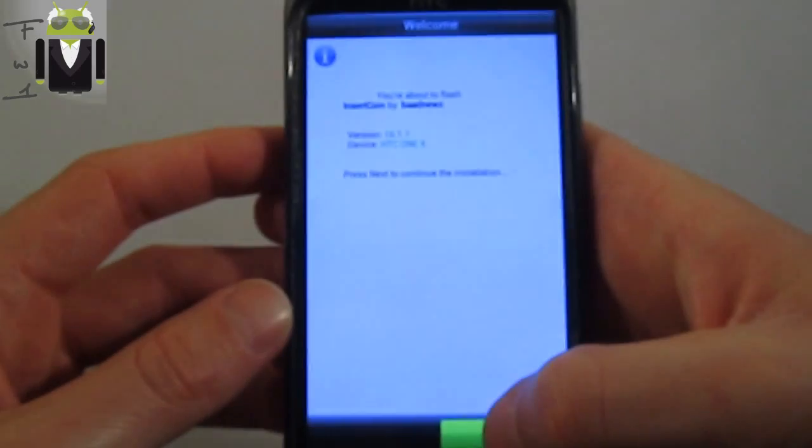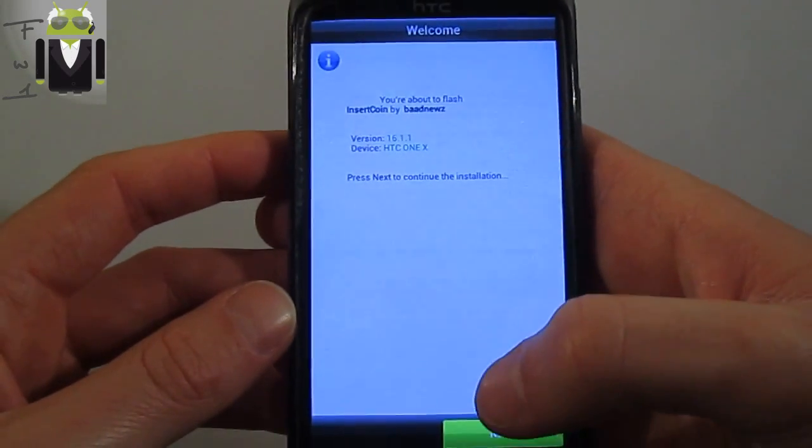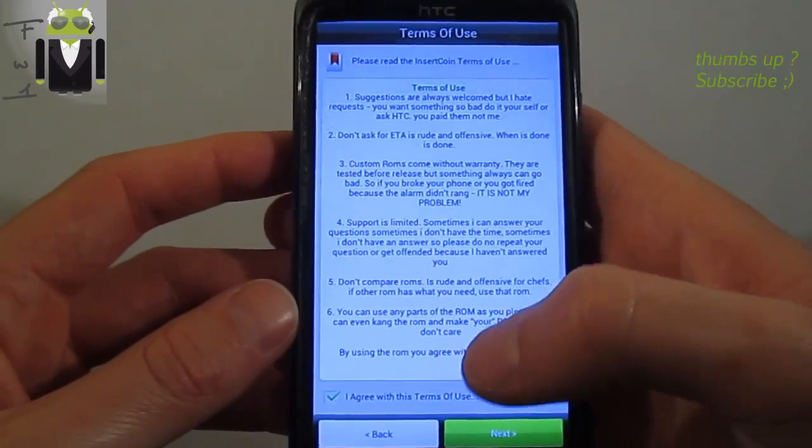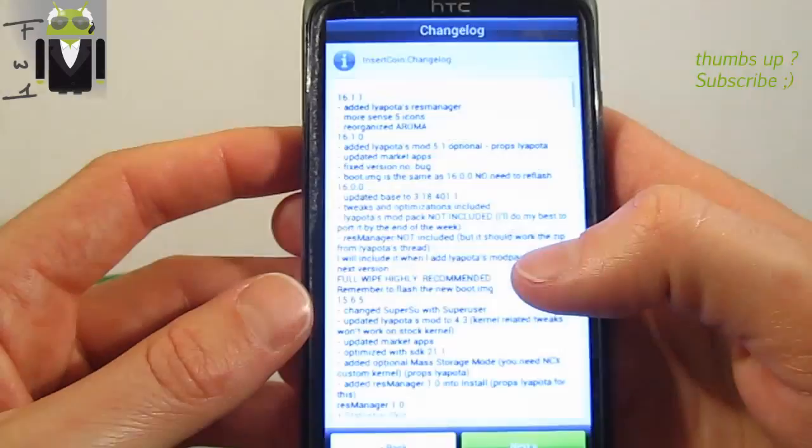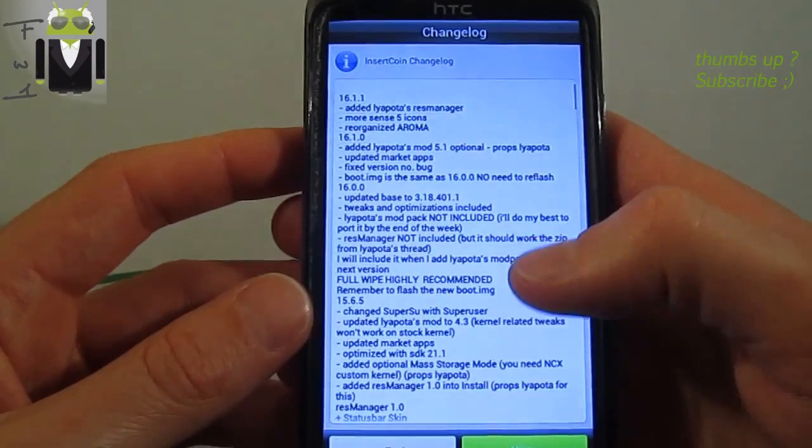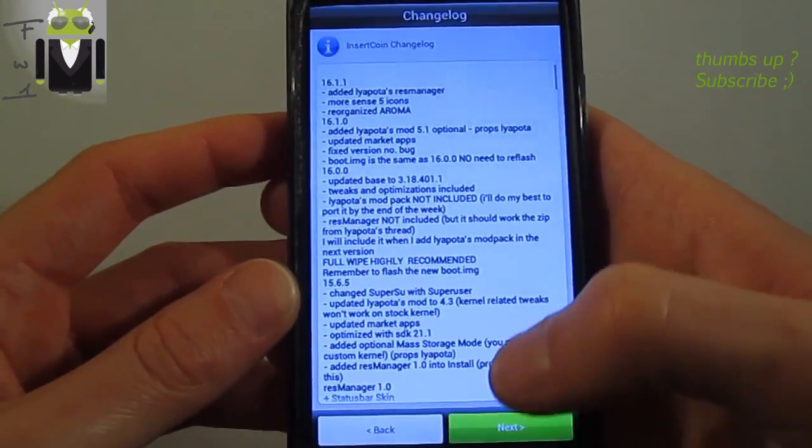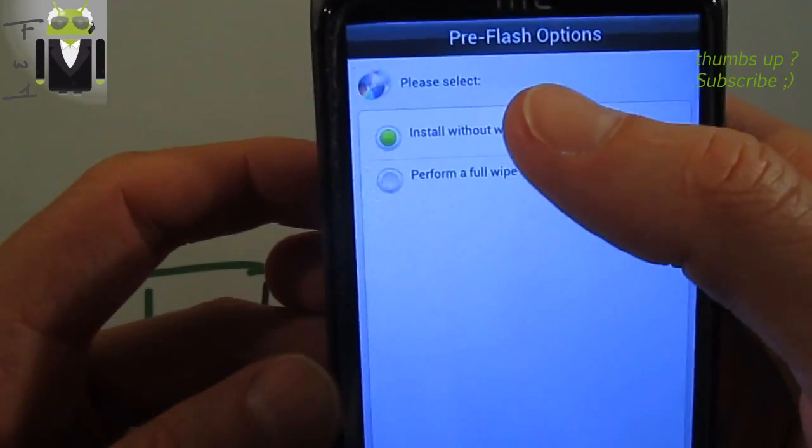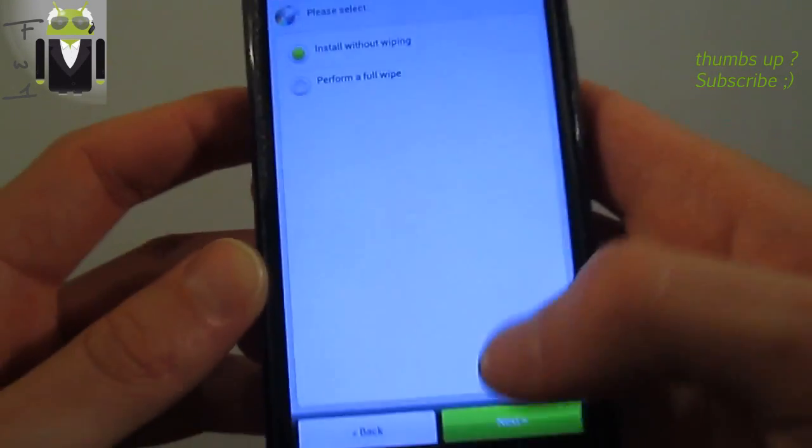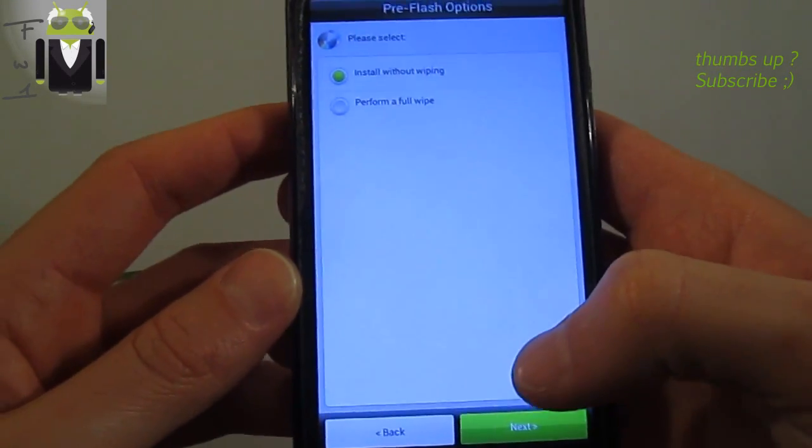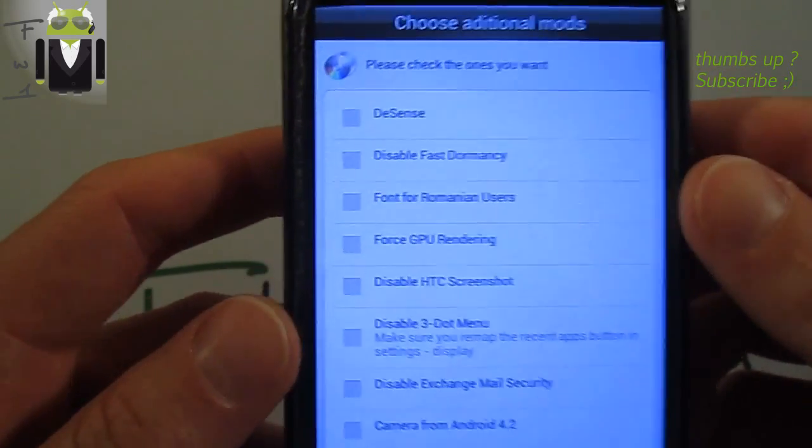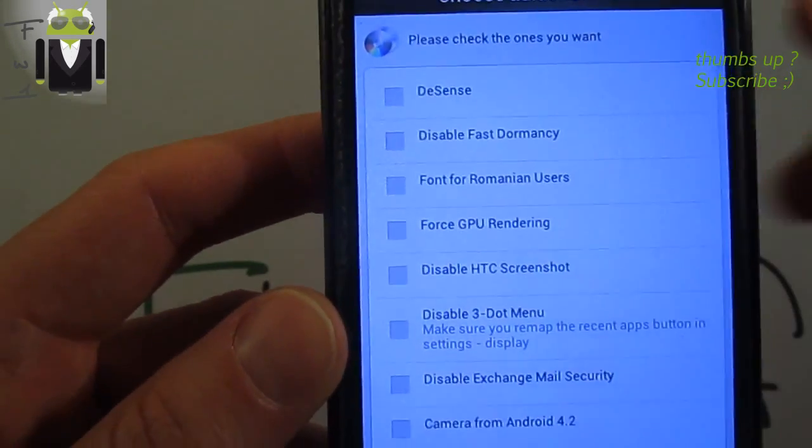So we get the welcome screen. Accept this thing, this is the terms of use. Then we get please wait, the change log with different changes.